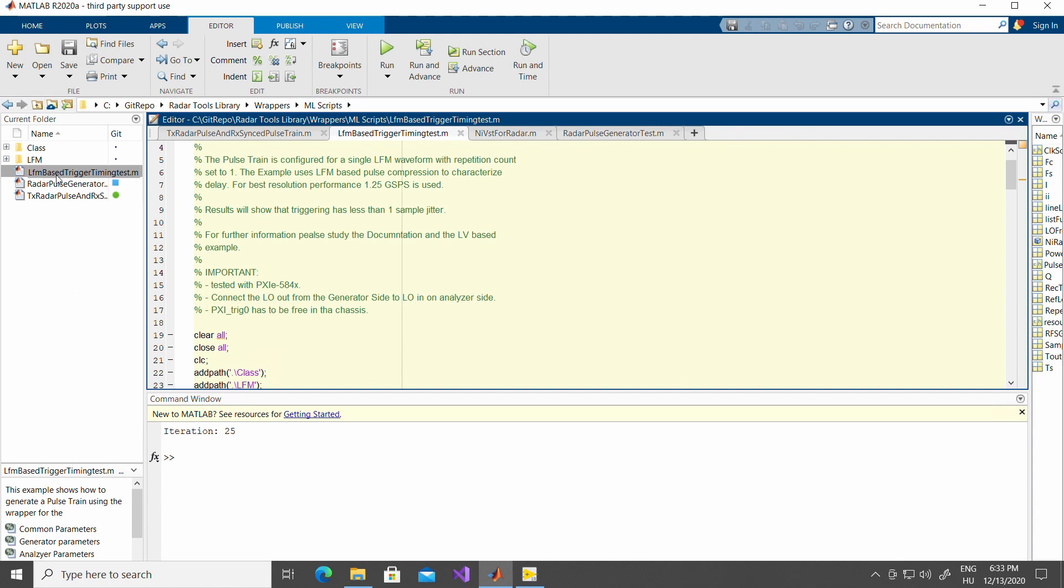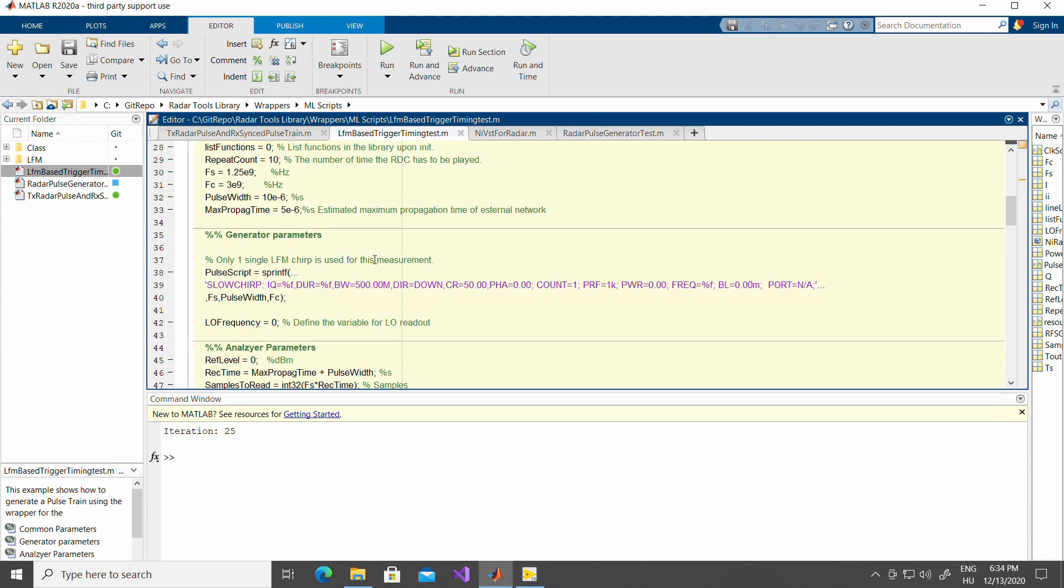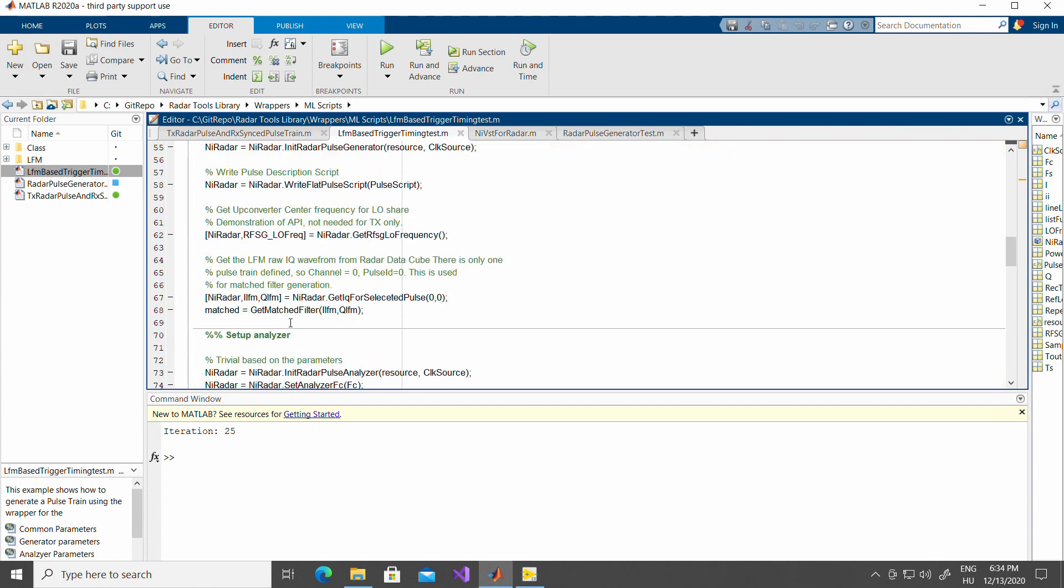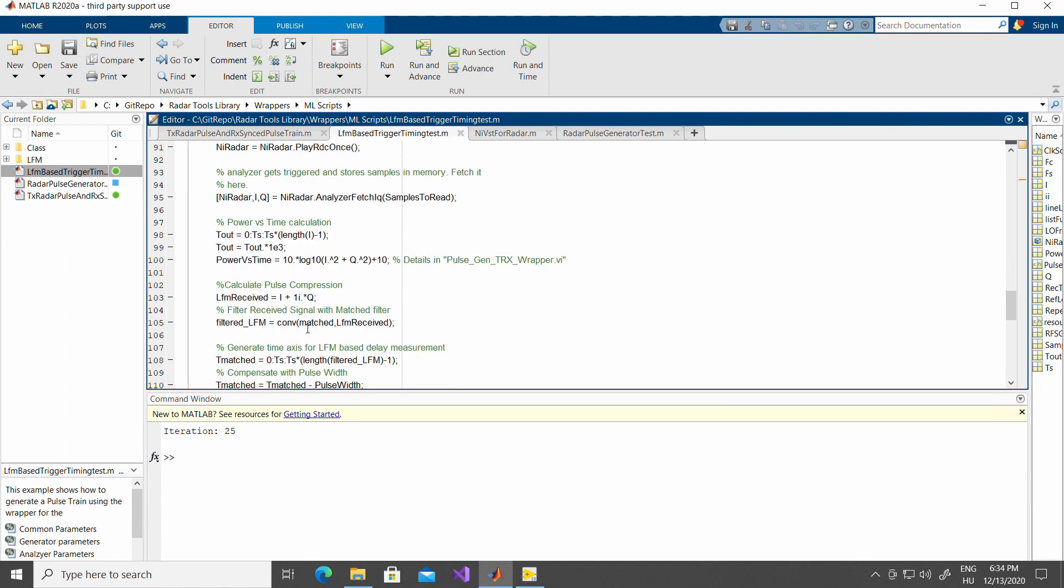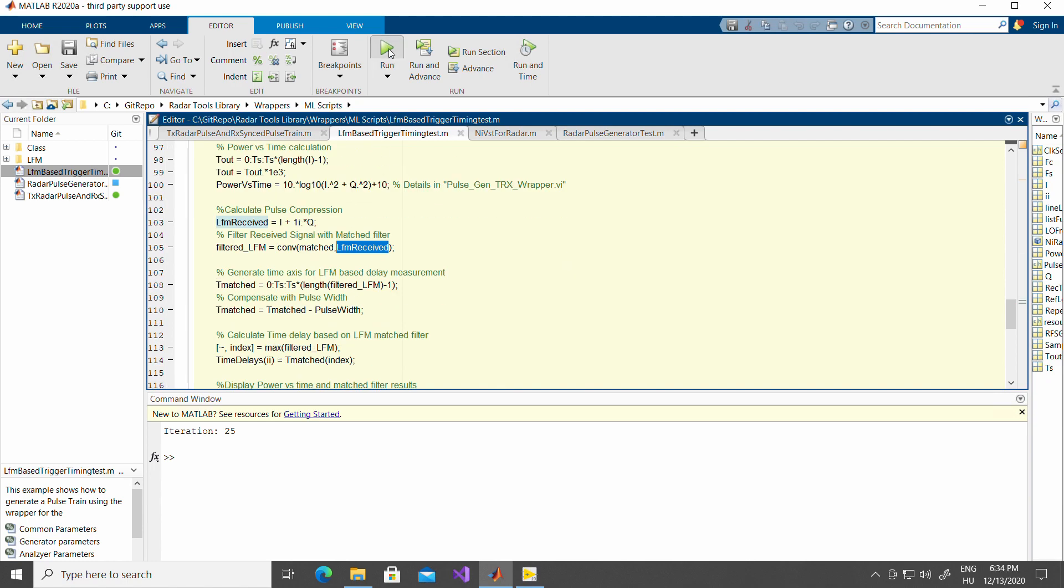As I've said before, in the transmit and receive example, the generation is done using the wrapper for the RadarTools library and the VST is going to issue a trigger to the backplane and then back to itself or to another VST as defined in the resource string. This triggering mechanism and the LO sharing enables to do pulse compression and measure the actual loopback time. The loopback time is measured using an LFM pulse. The analyzer and the generator is set as before. However, when we get the IQ samples for the selected pulses, I create a matched filter based on the pulses. And after reception, not just power versus time is calculated, but we calculate the convolution using the matched filter and the LFM waveform that has been received. Let's see how it works in action.